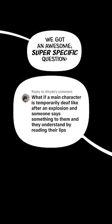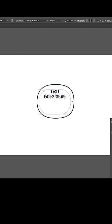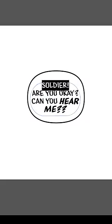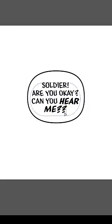We got an awesome, super specific question: what if a main character is temporarily deaf, like after an explosion, and someone says something to them and they understand by reading their lips? Alright, check this out. We'll get to the lip reading, but let's start with the first part — a character deafened by an explosion.